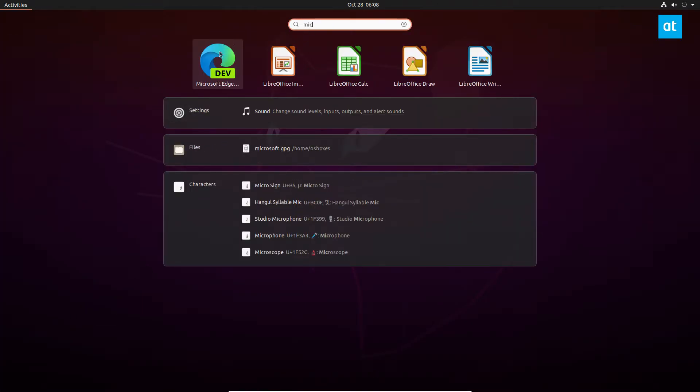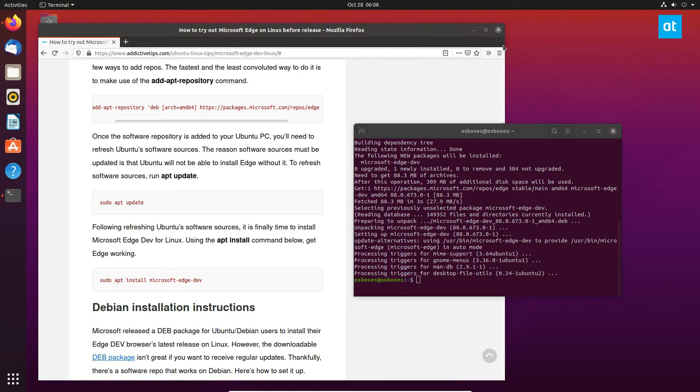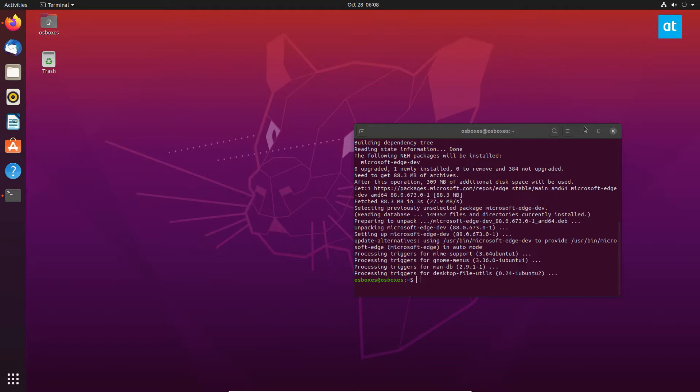As we see, we search for Microsoft Edge and we can just launch it like so. It should open up in a moment here.